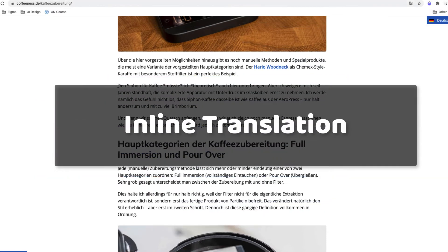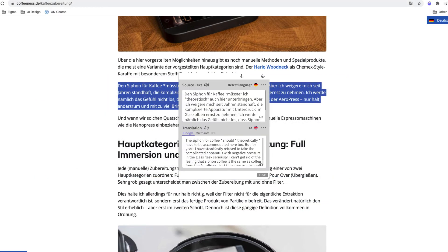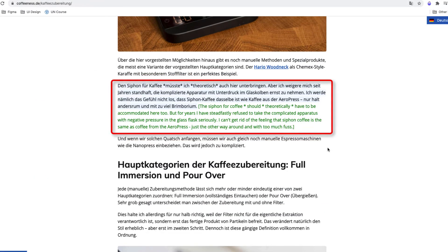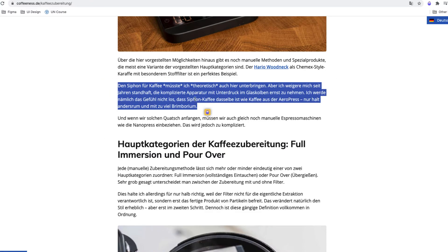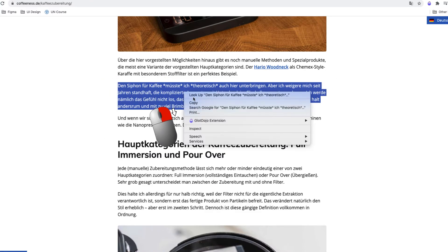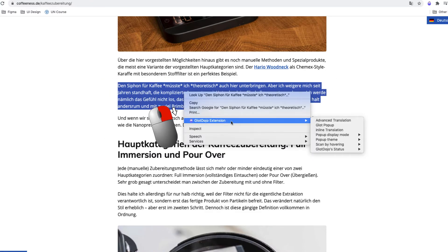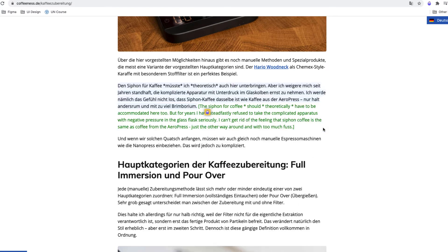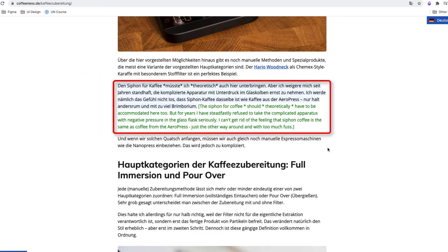If you need the translation to stay so you can easily come back to it later, then instead of clicking the icon, just press right mouse and choose Inline translation. This way, the translation will be placed next to the text you just translated and stay there.